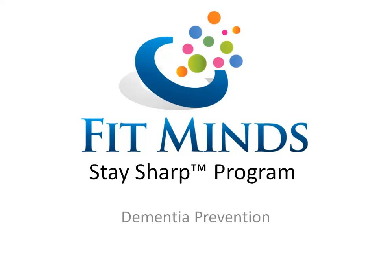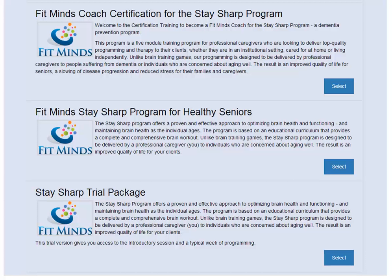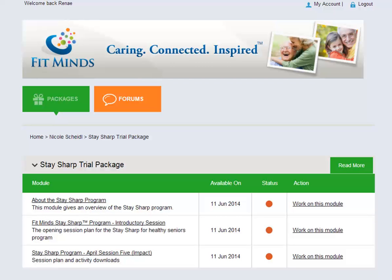The program itself is offered through an online dashboard. When you sign up you will get a list of programs. I've set out both the training program and the actual program itself, as well as the trial package. When you start with a trial package you'd select it, and when you hit the select button it's going to take you through into the modules.